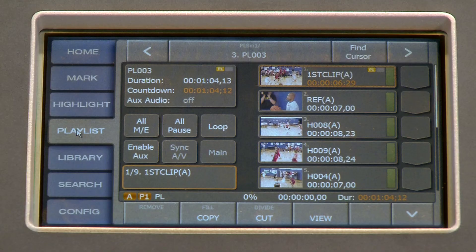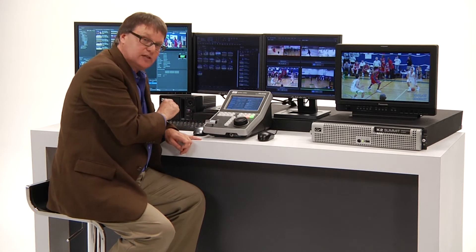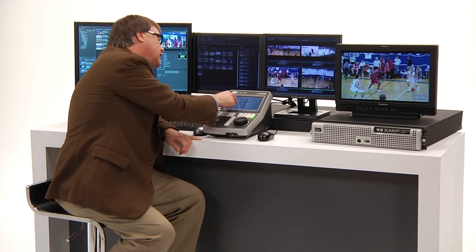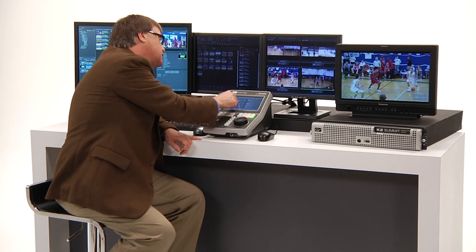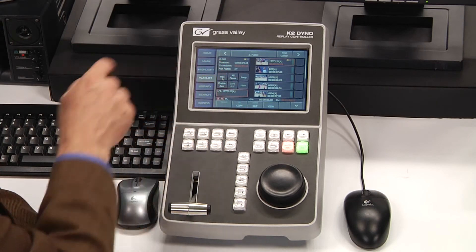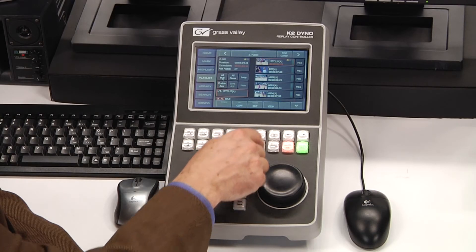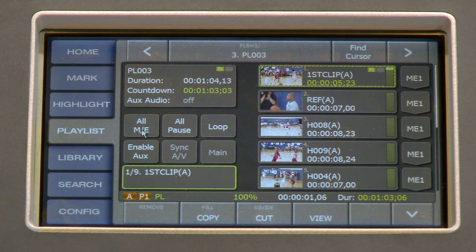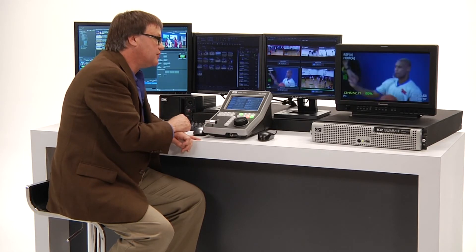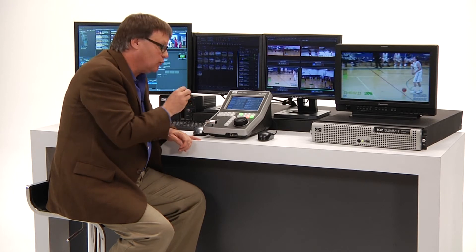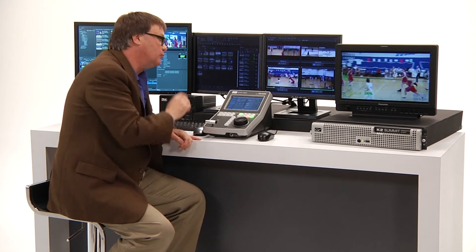Back in the playlist, I can individually set the transition for each clip, or I can apply the same mix effect to all of them by pressing the All ME button until the mix effect I want comes up. You'll see all clips get populated with Mix Effects One — the white flash. When I cue to the top and press play, it starts playing through the clips and automatically applies the white flash mix effect on each clip. That's all built into the Summit server and controlled by the Dyno controller on a single playout channel.